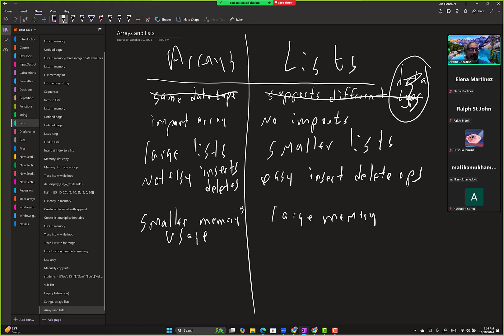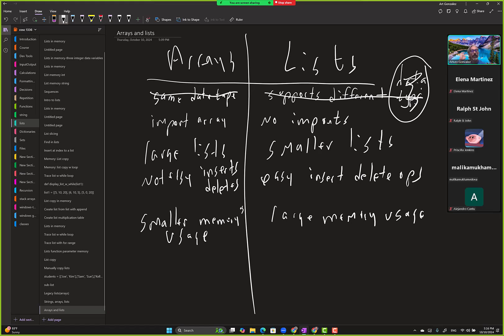I mean it makes sense, right? Because remember if you're using data types you might be storing lists, you might be storing strings, you might be storing integers, so all that takes more memory. So that's why it makes sense that that one would take up more memory than arrays.